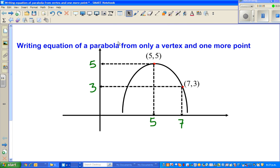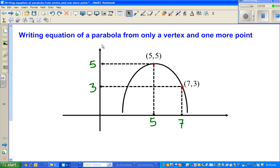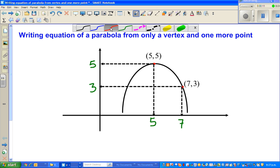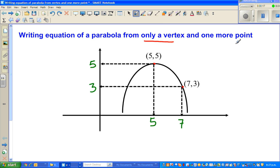In this video I want to show you how to write the equation of a parabola from only a vertex and one more point. I've drawn a rough sketch of a parabola. This point is five, five, which is the vertex, and this point is seven, three. So this is the vertex and this is one more point — we want to write the equation of this parabola.